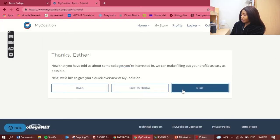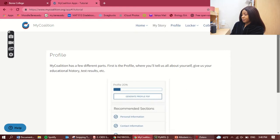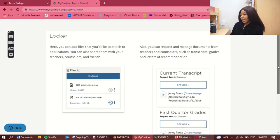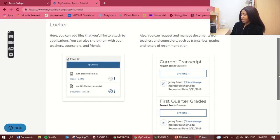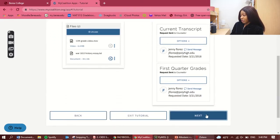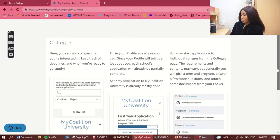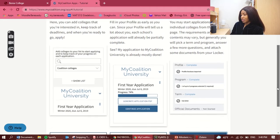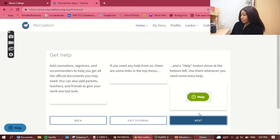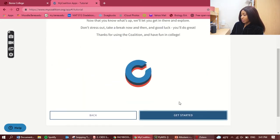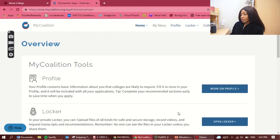This is the locker where you can add your files. It shows you that you'd have your list of colleges in the colleges section and you can get help there as well. We'll go 'Next' and 'Get Started.' The first thing we want to work on is our profile.